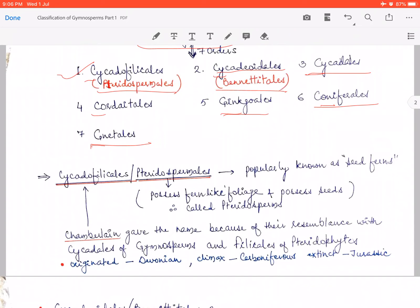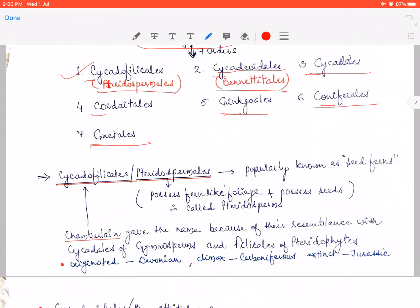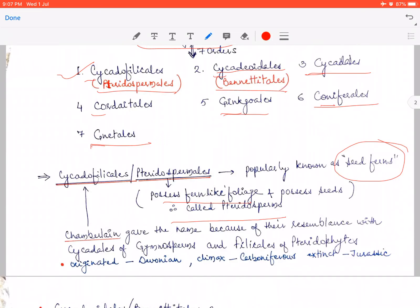Pteridospermales is basically a group of gymnosperms that is a fossil group, and is popularly called 'seed ferns.' This group is called seed ferns because the foliage leaves resemble those of ferns — fern-like foliage leaves — and 'spermales' comes from 'sperma' meaning seed, so they possess seeds. Therefore, the members of this group are called pteridosperms.